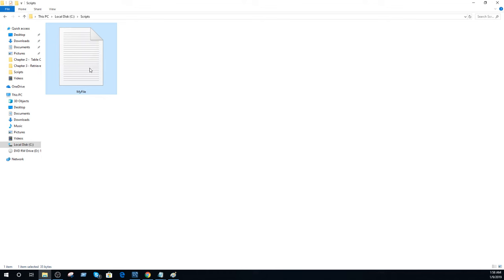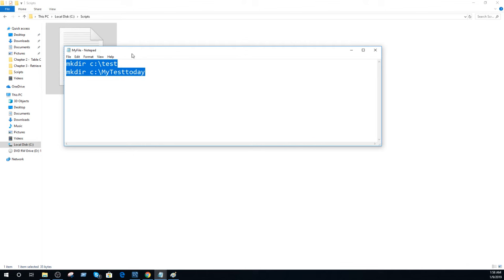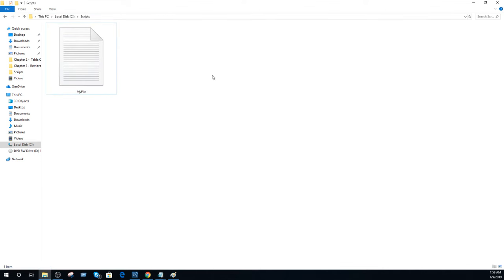Here I have my text file. Let me open that and you can see that I have some commands written in that. But I would like to save this file as .bat or batch file. So there are multiple ways to do it.